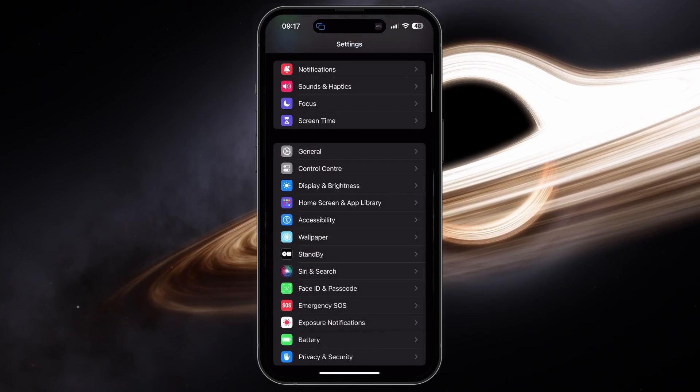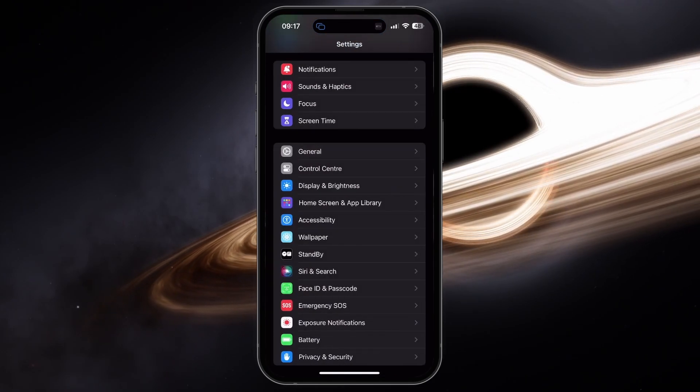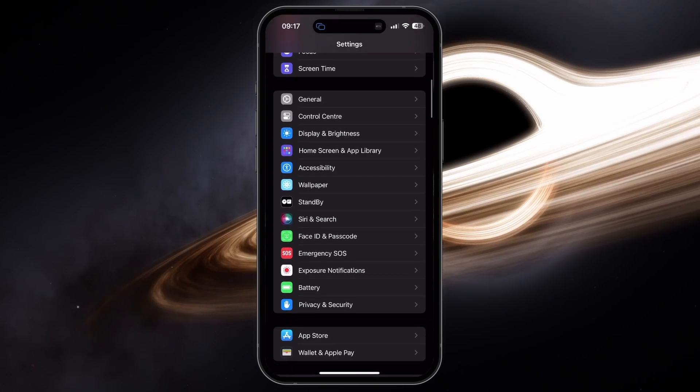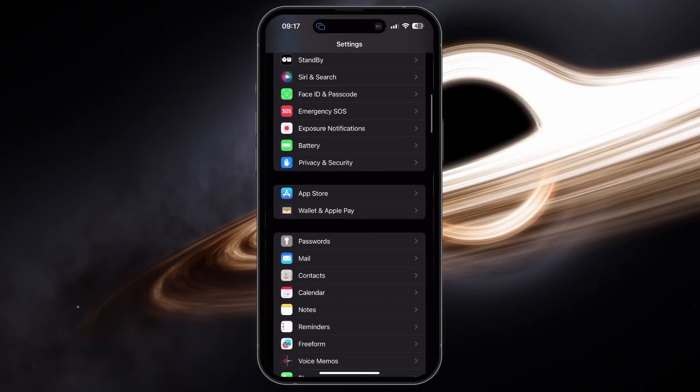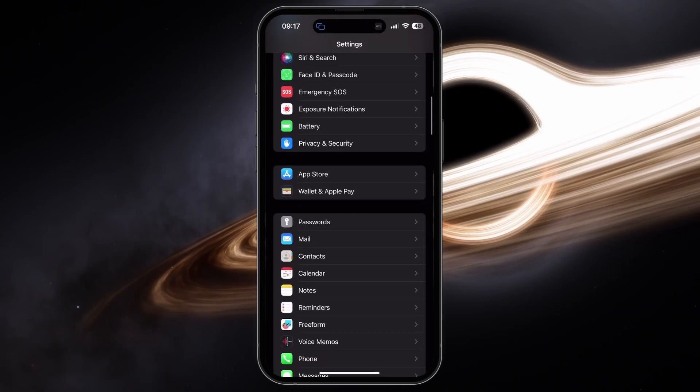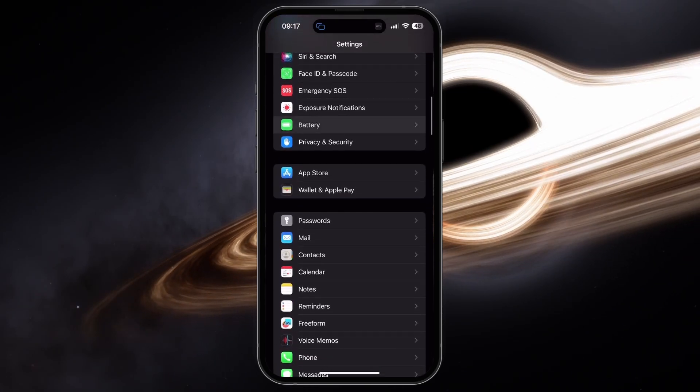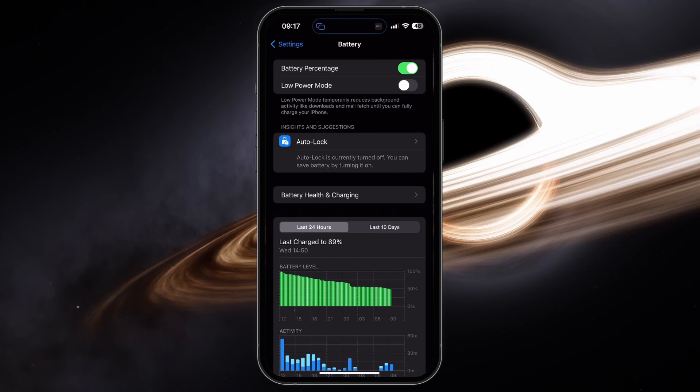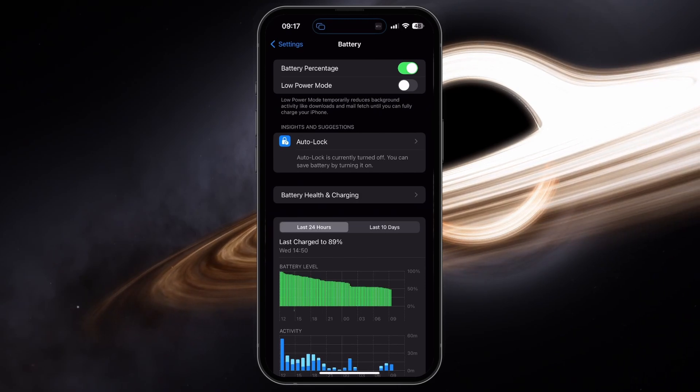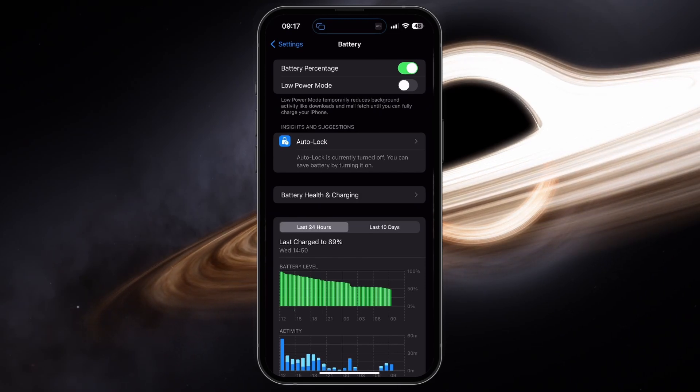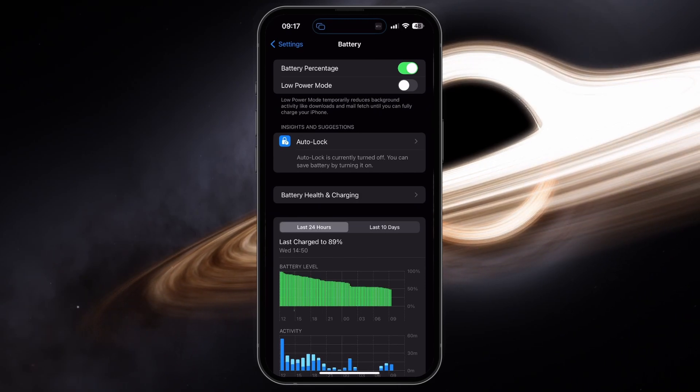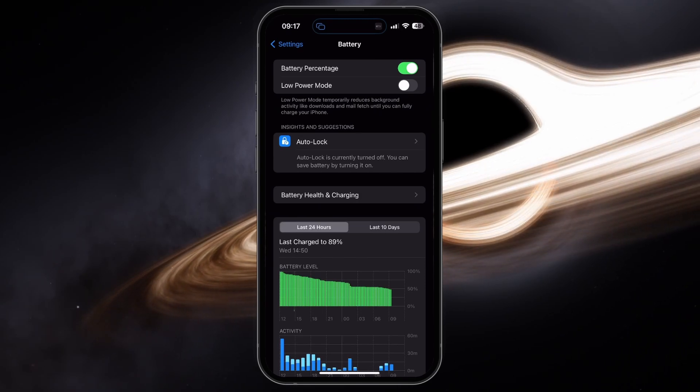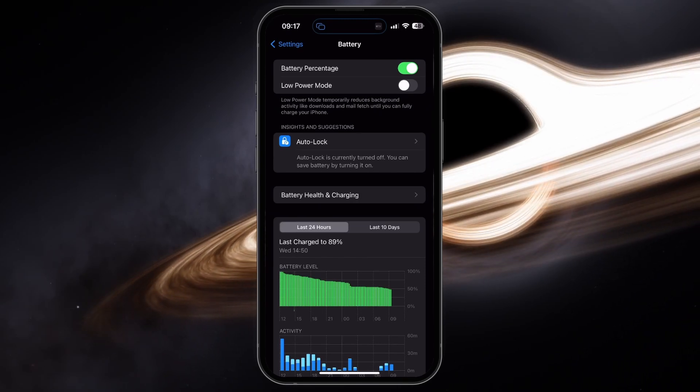Lastly, make sure Low Power Mode is disabled. Head back to your main settings section. Scroll down and tap on Battery. Here, disable Low Power Mode which could otherwise induce lag by limiting your hardware resources.